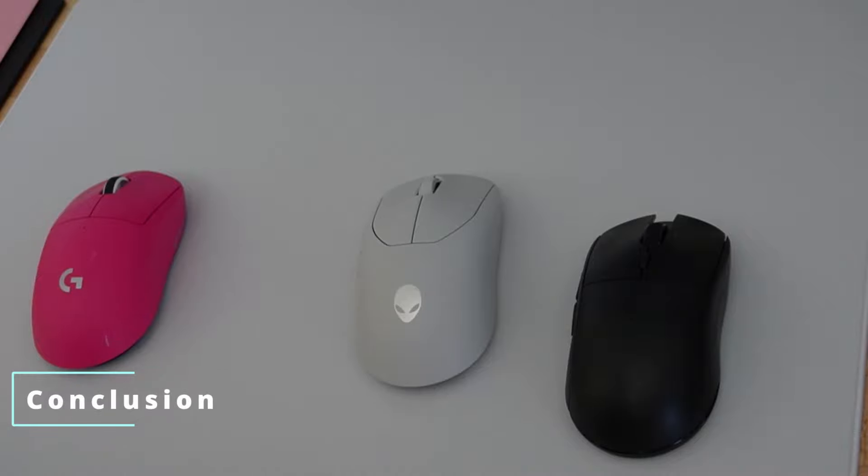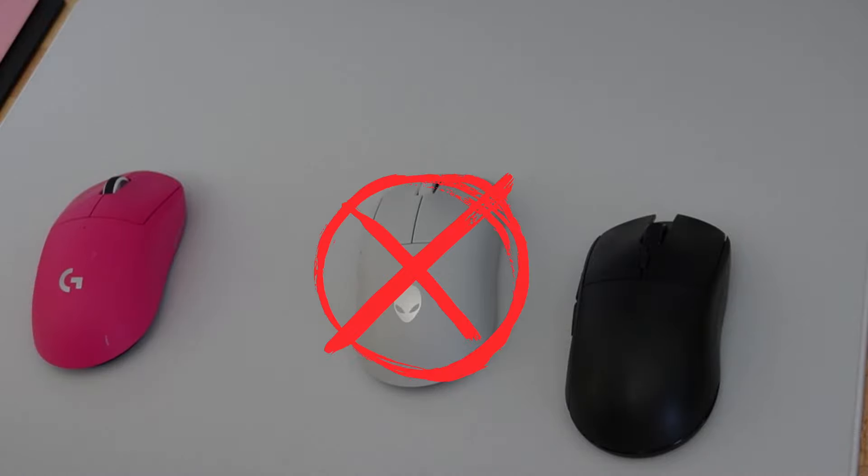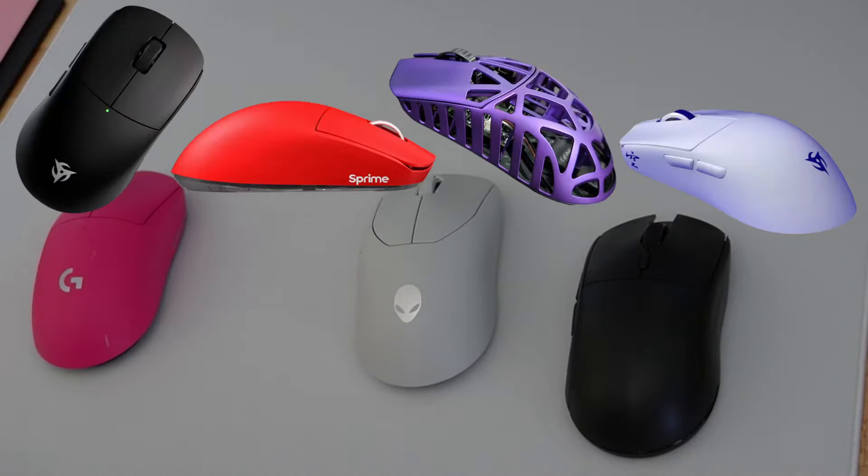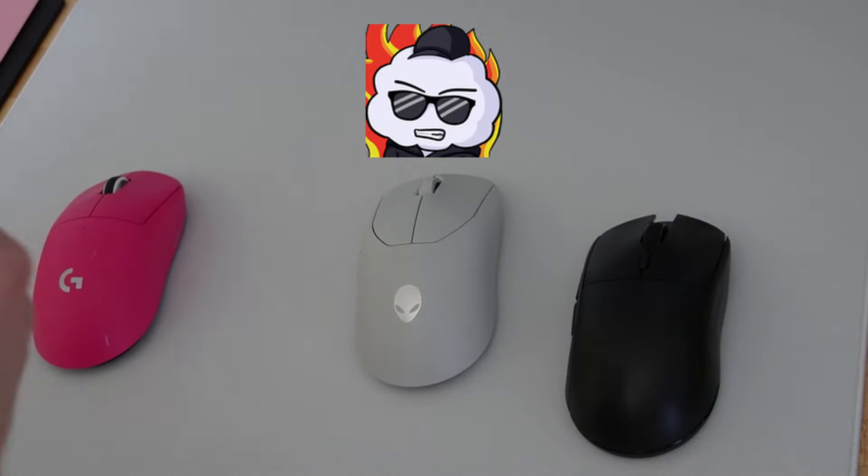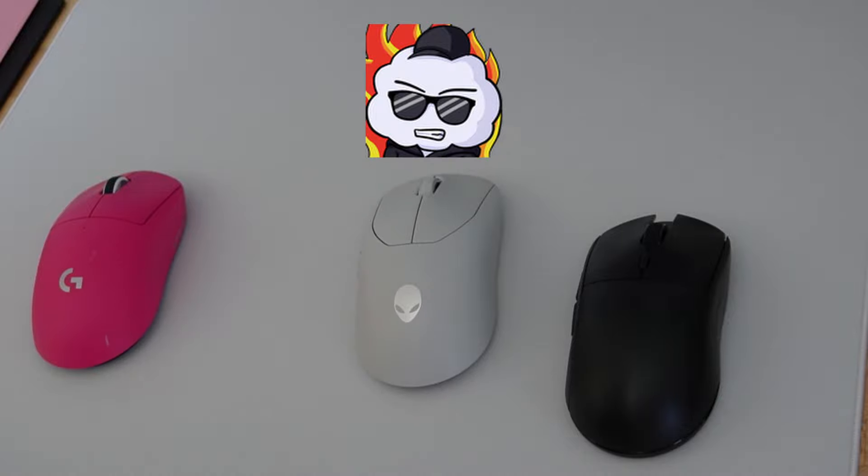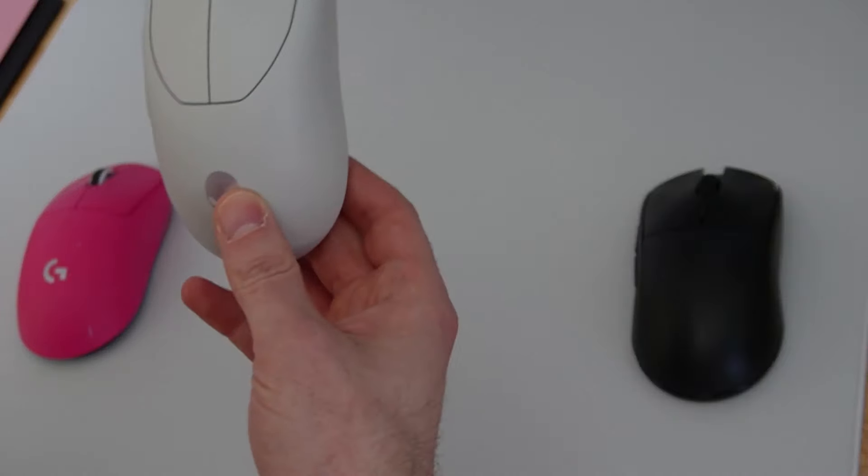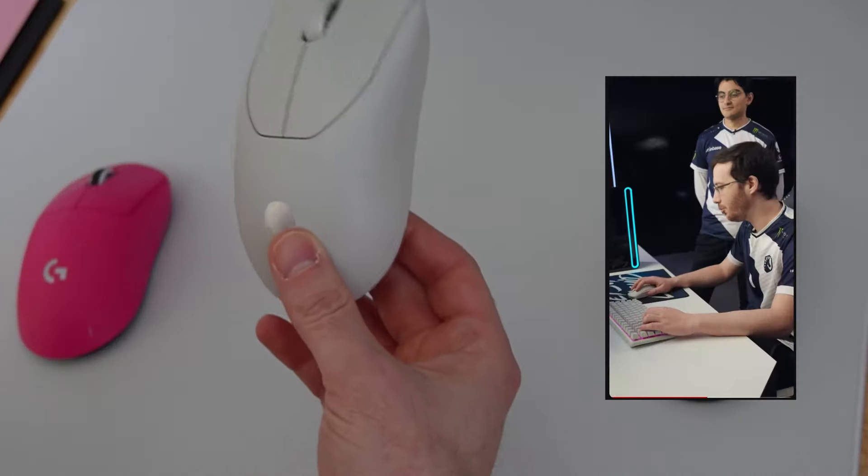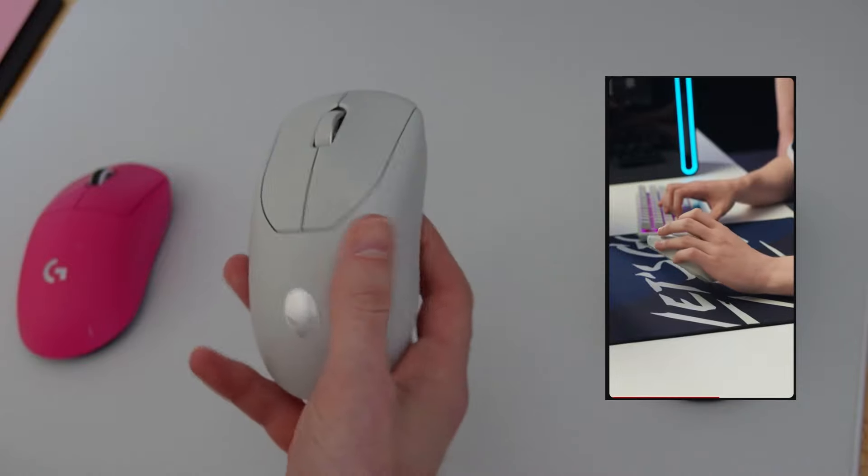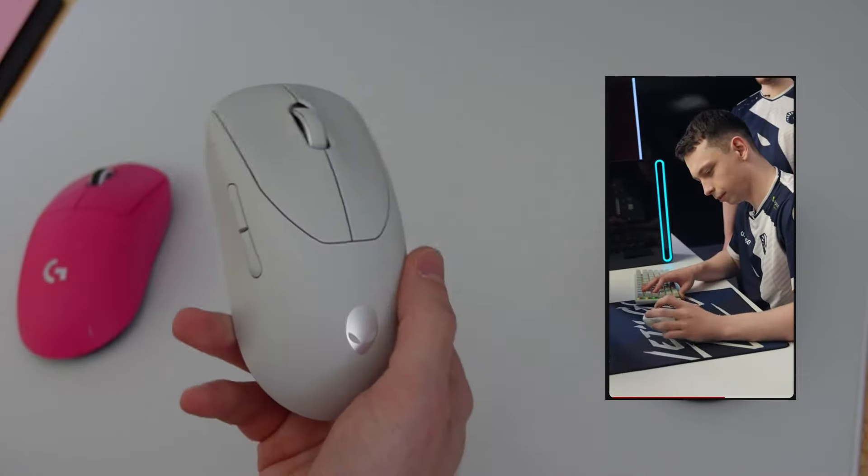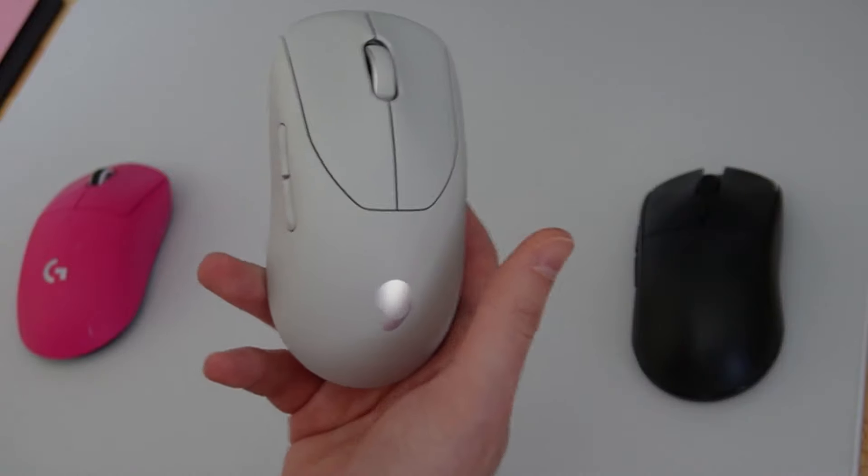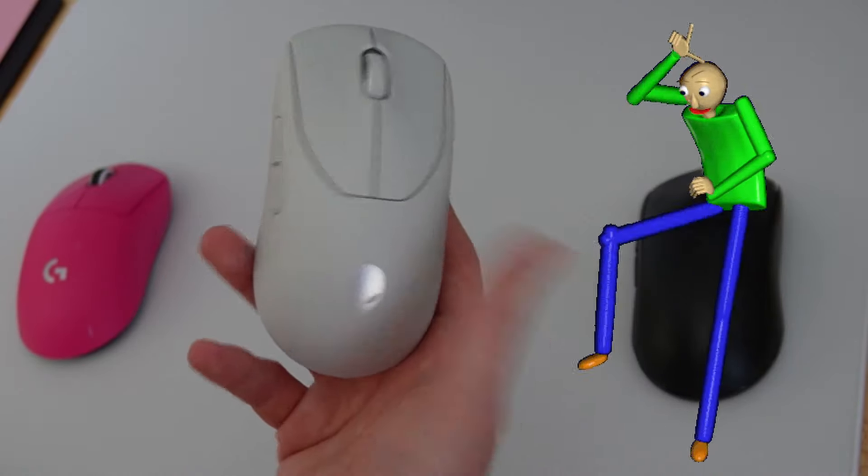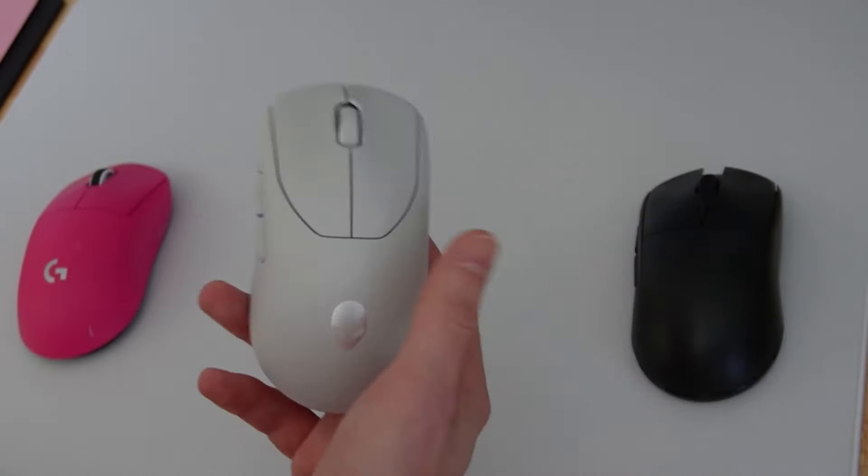By now, I think I drove the point home that this mouse is simply not worth it. There's so many superior options available. This mouse does nothing to differentiate itself. It does nothing better than any competitors. Unless you play for Team Liquid, and you get this mouse for free, and even then, still probably not, to be honest.